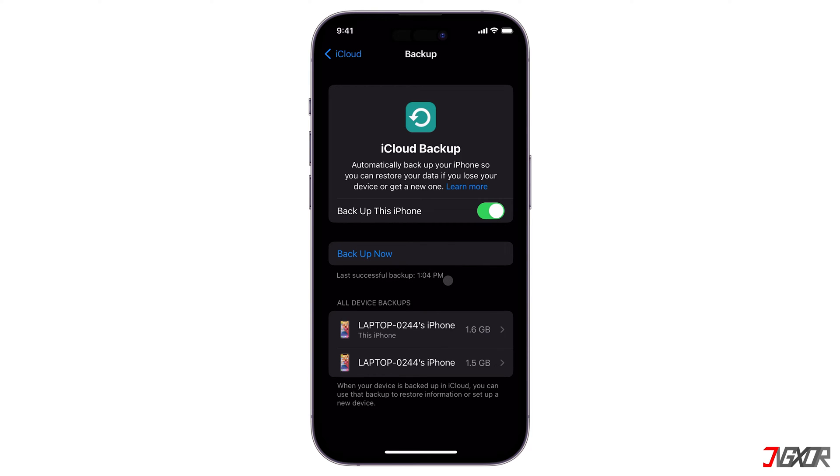To perform an automatic backup, your iPhone must be connected to the internet, locked, and plugged into a power source.